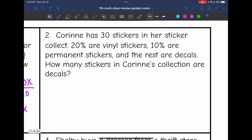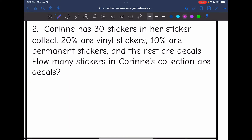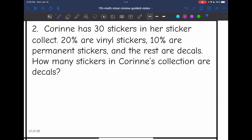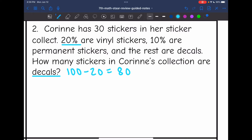Let's look at number two. It says Corinne has 30 stickers in her collection: 20% are vinyl stickers, 10% are permanent stickers, and the rest are decals. How many stickers are decals? First I want to figure out the percentage that are decals, since they didn't tell us that. The full percentage is 100%. Subtract 20% for vinyl — that gives 80%. Then subtract 10% for permanent stickers — that gives 70%. So 70% are decals.